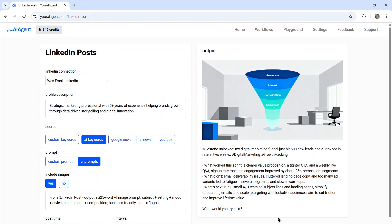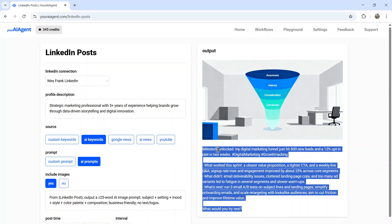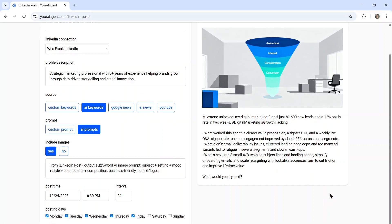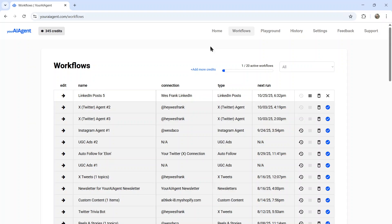I like the type of content it's creating. So now I'm going to click start agent and get it running on my account. It takes you to the workflows page where you can see all of your active and running AI agents.